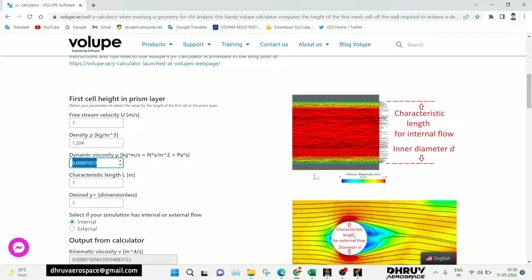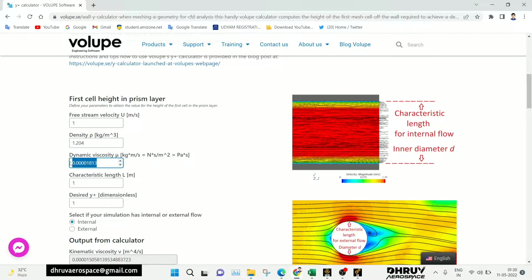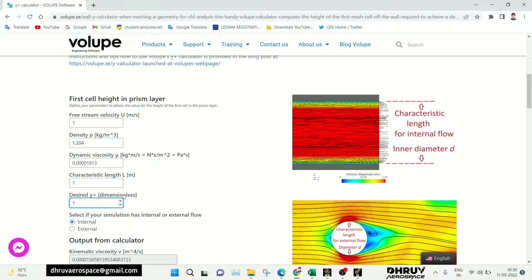In your geometry you set the diameter as 1. As per your condition you can change the values. There is also an option for the desired Y+ value — which is a dimensionless number — specifying how much Y+ value you want. Based on the turbulence model or the requirement, this Y+ value will be different.